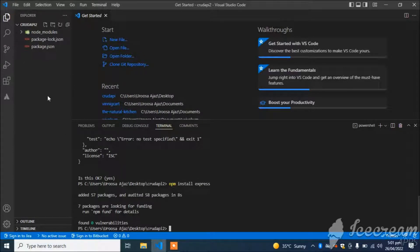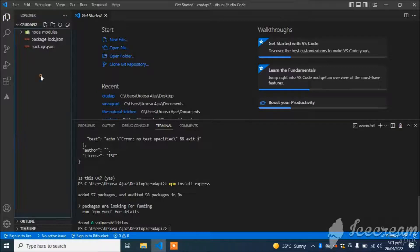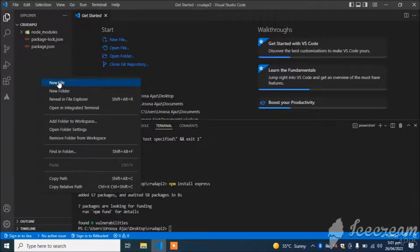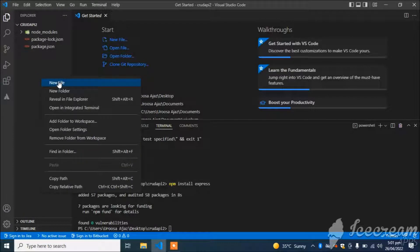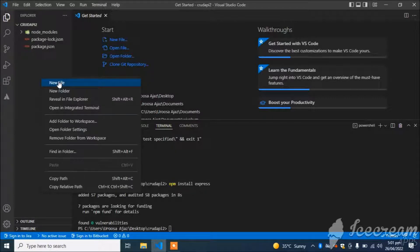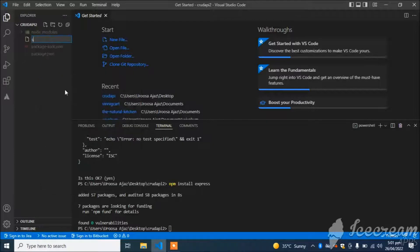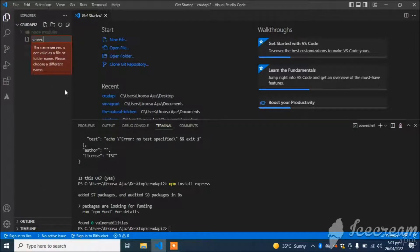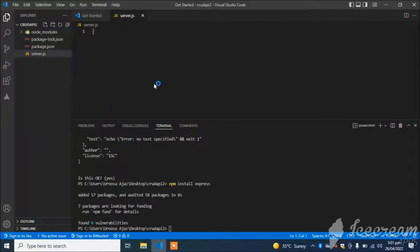Now I am going to create our initial file that is called server.js. You can create it with any name, I'll create it with server.js.